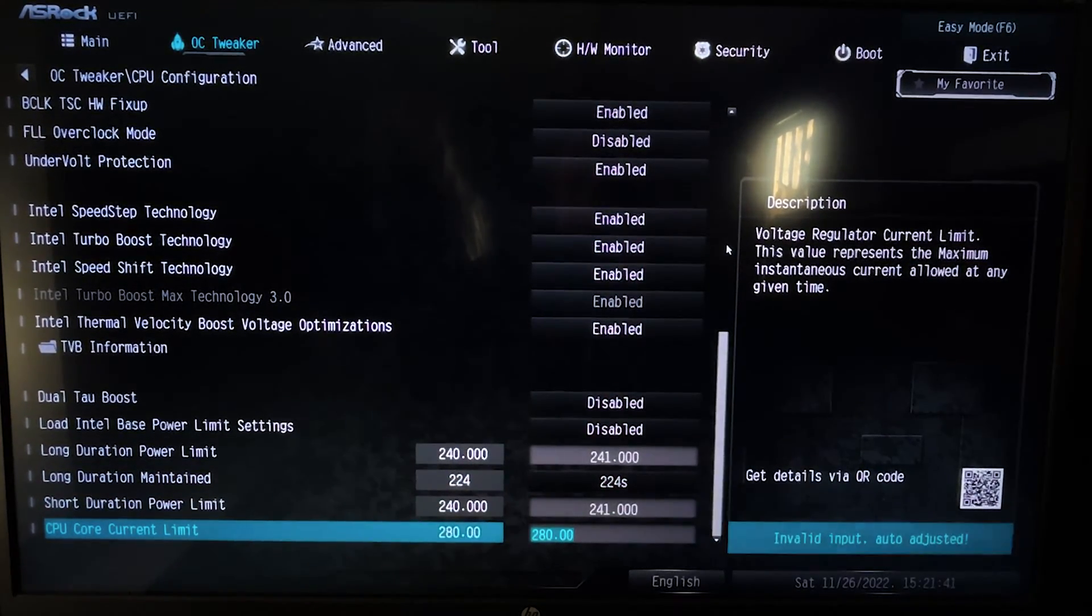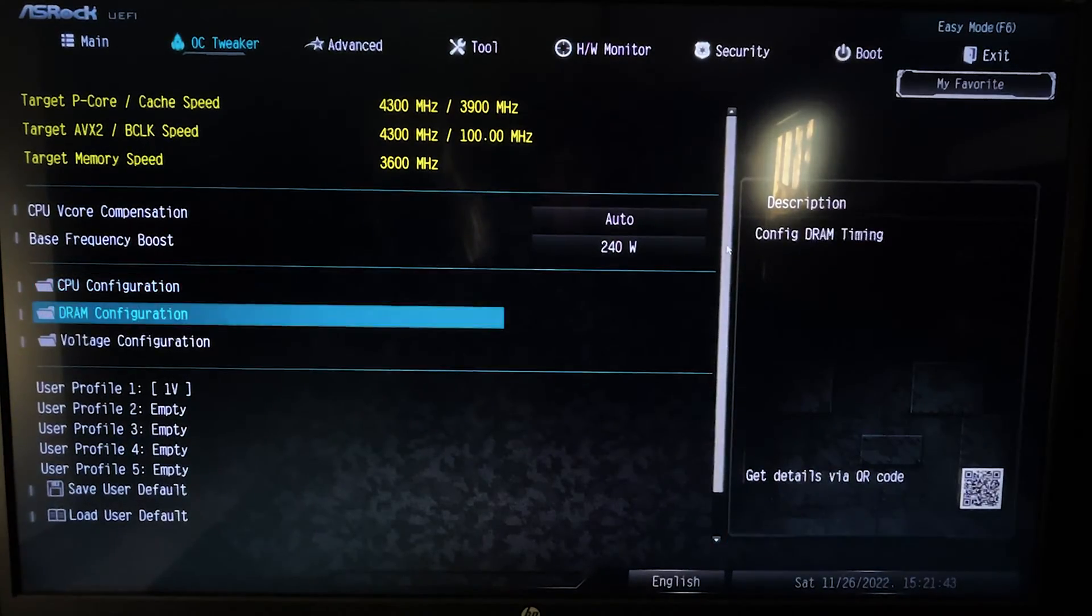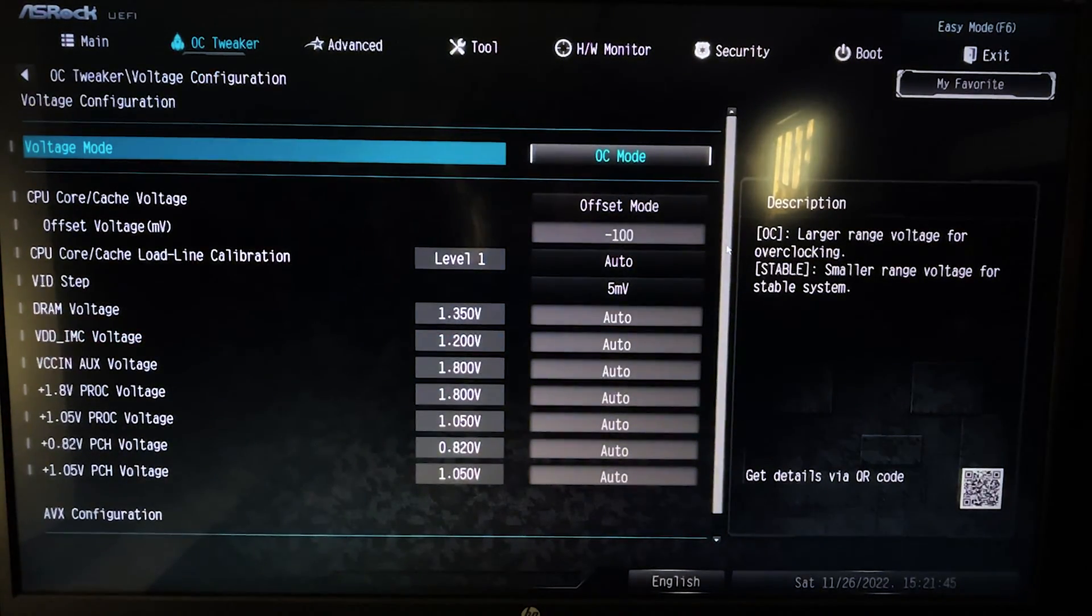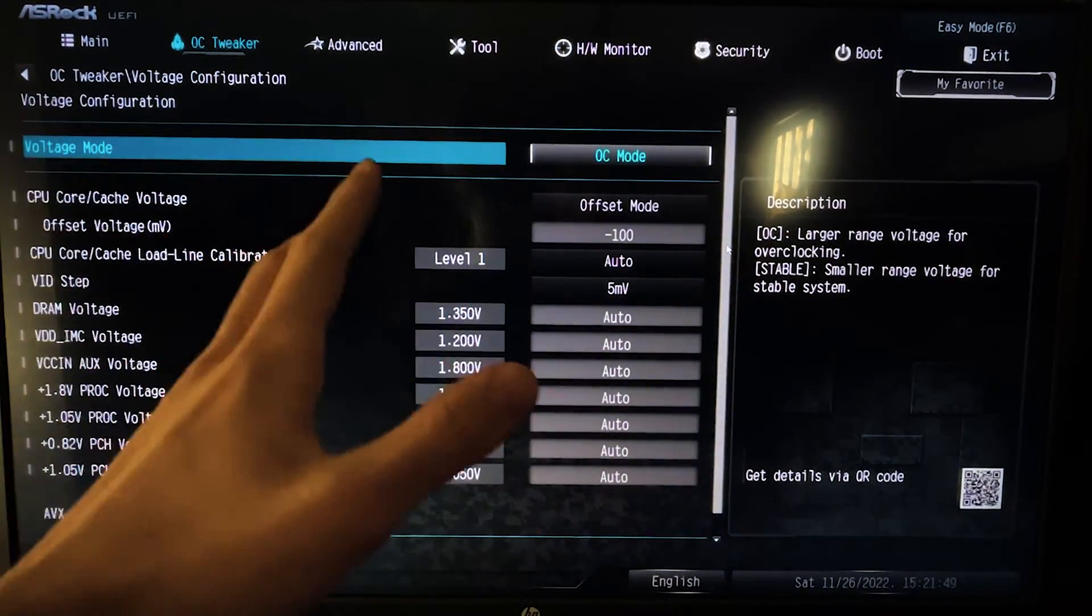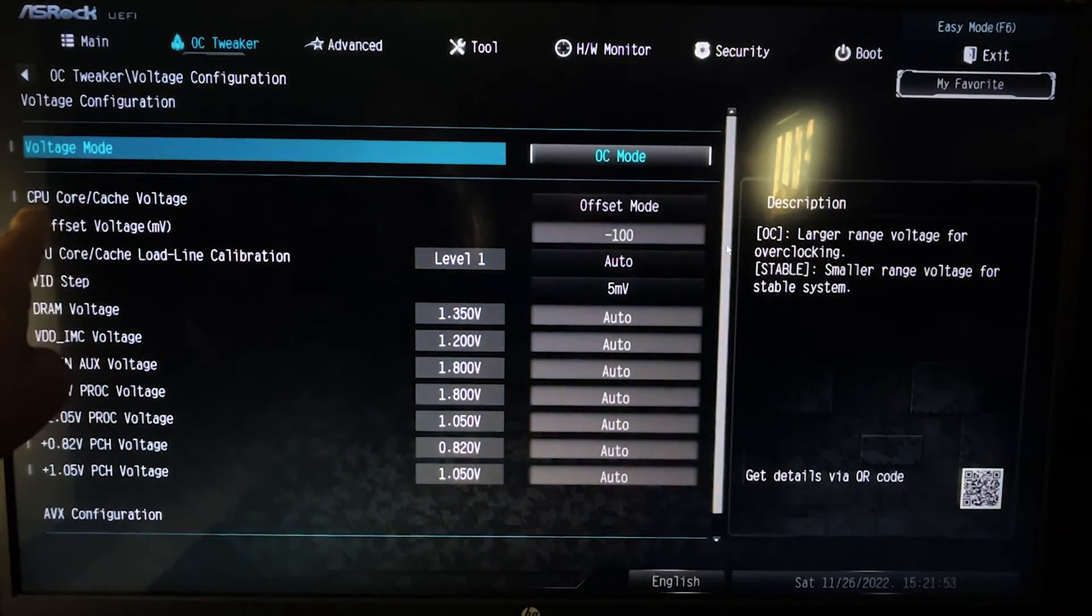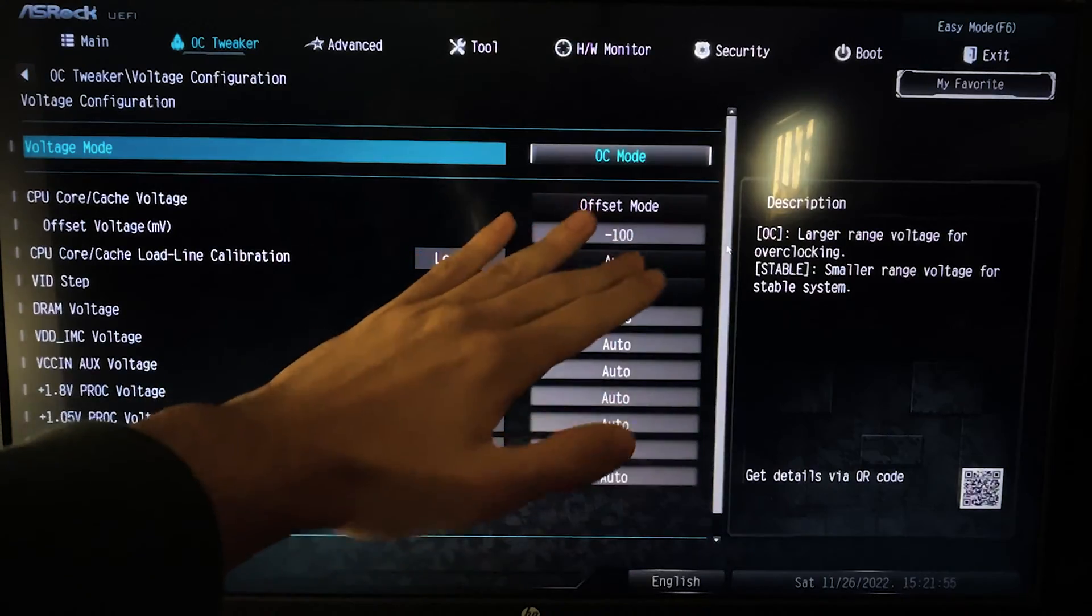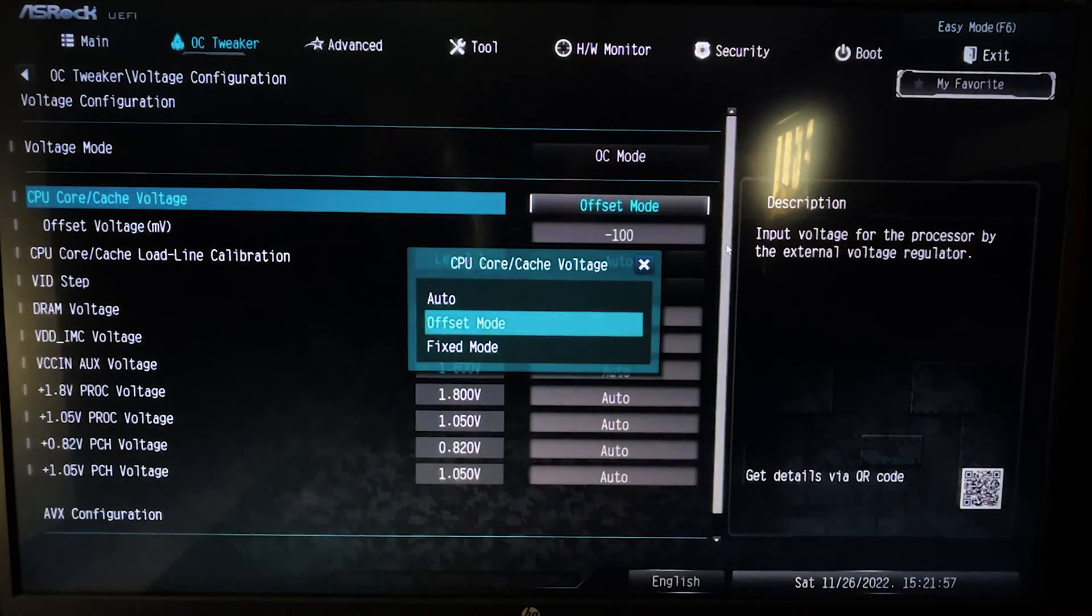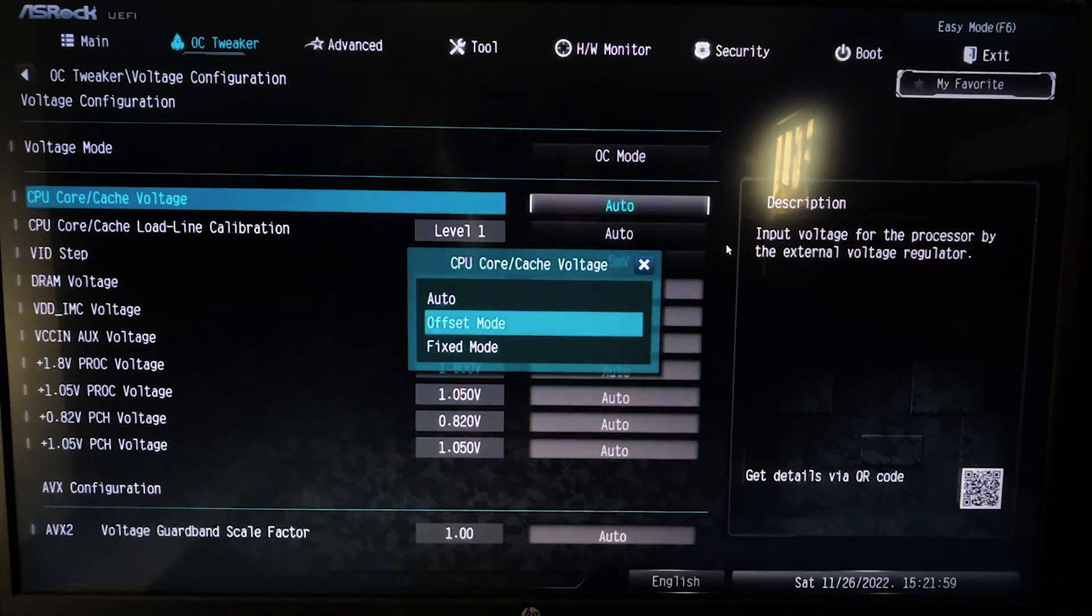Now you want to come back to here and go on the Voltage Configuration. Now here you want to go on the Voltage Mode, hit Overclocking Mode if you don't have it, no problem. And then under CPU Core Cache Voltage, you want to hit Offset Mode.